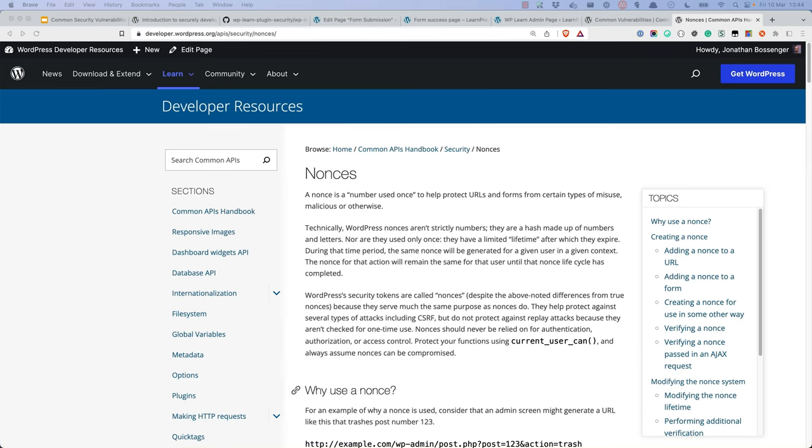A nonce is a number used once and provides a way to verify that the origin of the request is legitimate. You create a nonce when you need to verify that the request is legitimate. You output or pass the nonce to wherever needs to make the request. And finally, you verify the nonce when the request is made.